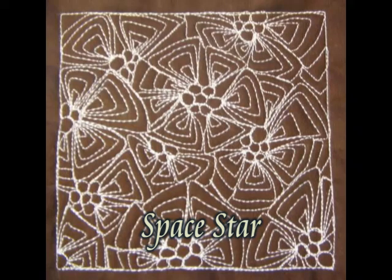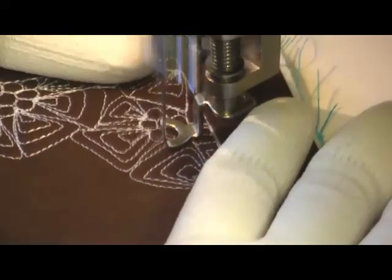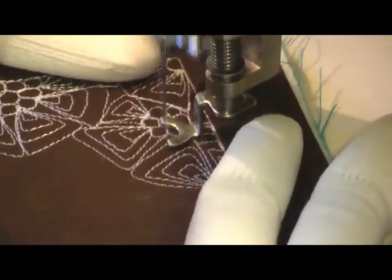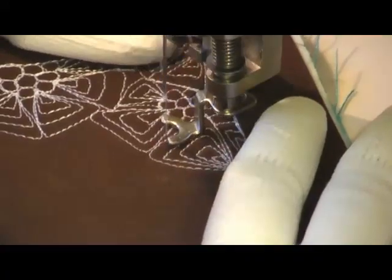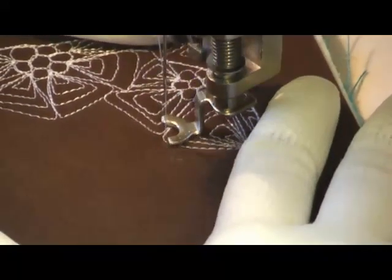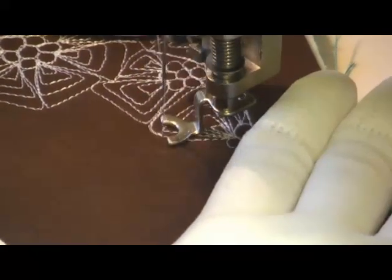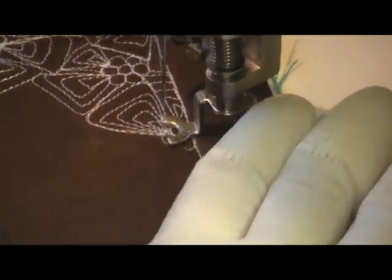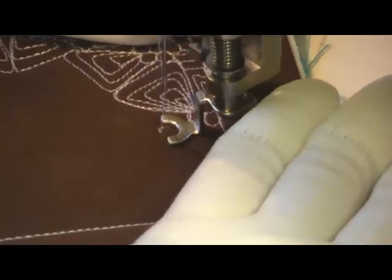This is the free motion quilting tutorial for Space Star. This is stitched by first creating a cluster of pebbles and then surrounding that cluster of pebbles with pointy paisley.